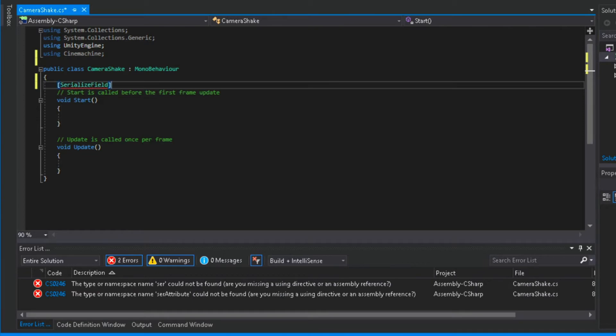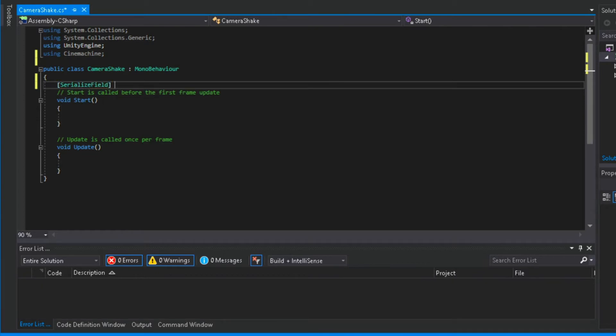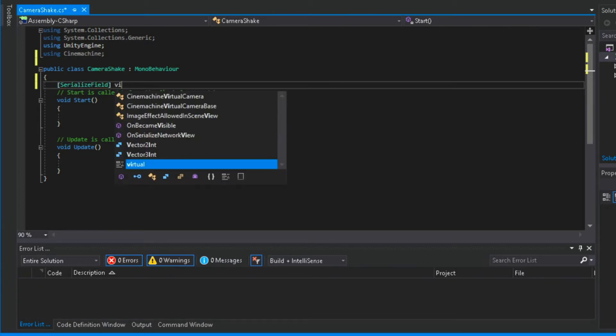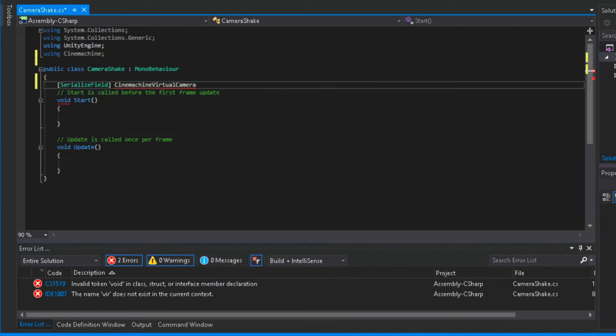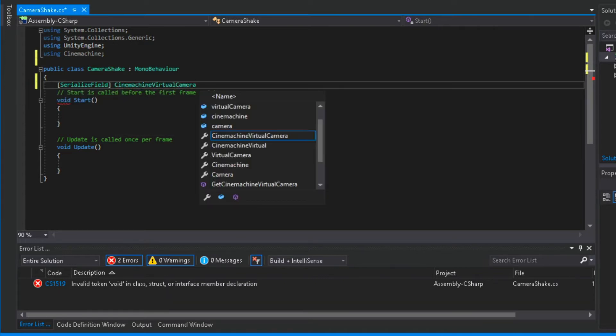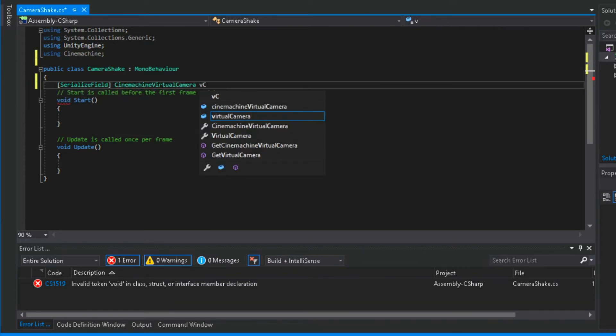Then we need a serialize field, CineMachine virtual camera variable, and I will name it vcamera.